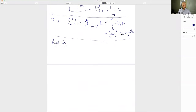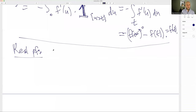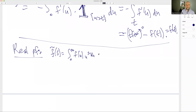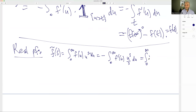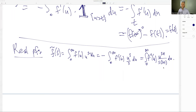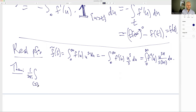Remark on branch cuts: there are no branch cuts anywhere in this argument because all expressions like (U/T)^s mean e^{s·log(U/T)}, and U and T are both positive real numbers, so this is the standard real logarithm — no complex log ambiguity.